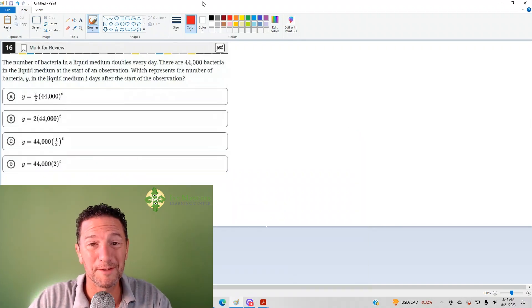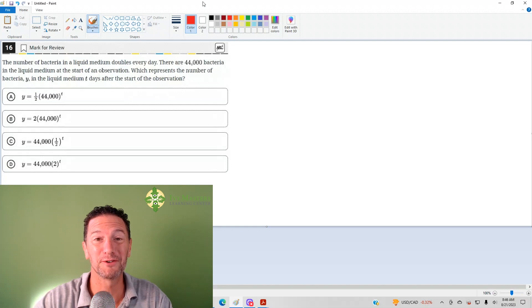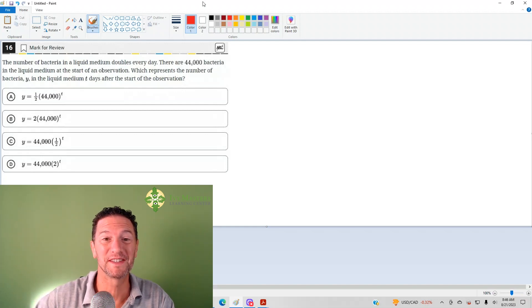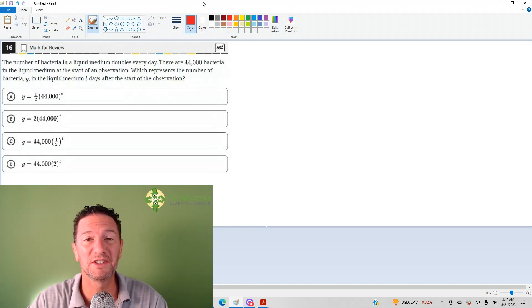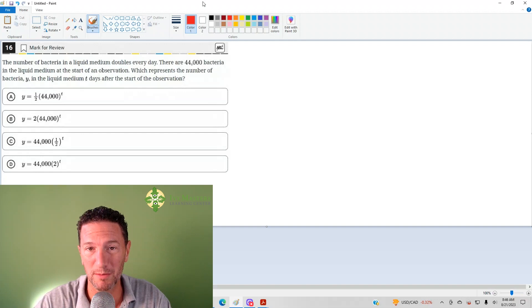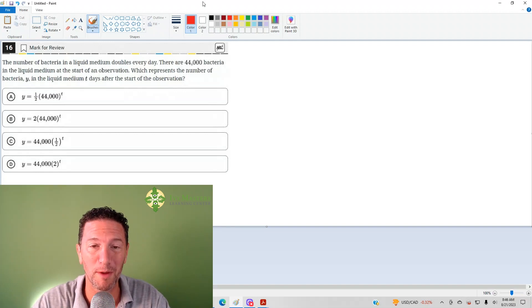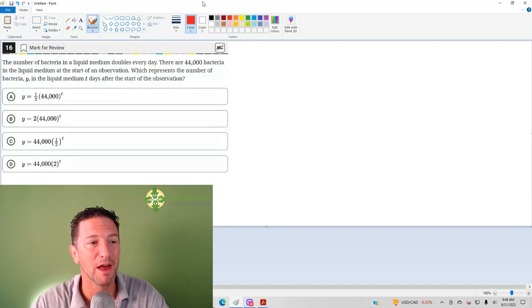Hi, I'm Paul Sloga, Ivy Masters Learning Center at IvyMasters.com, and today we're going to look at the 16th question from the Digital SAT Test 1 Module One from the Blue Book app.